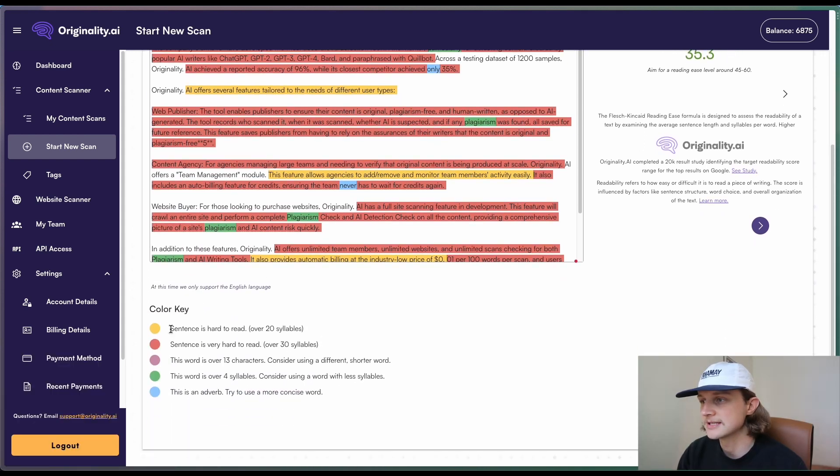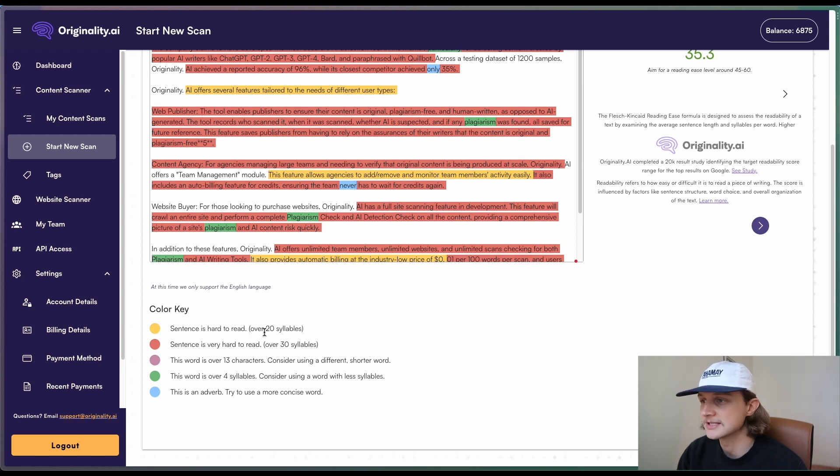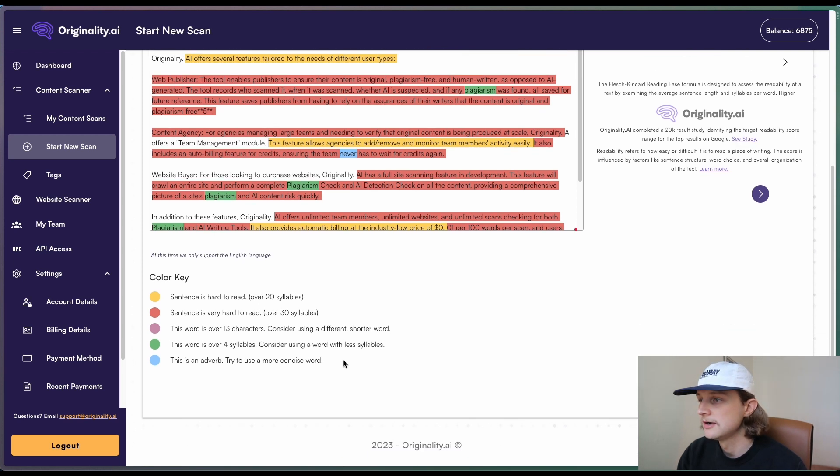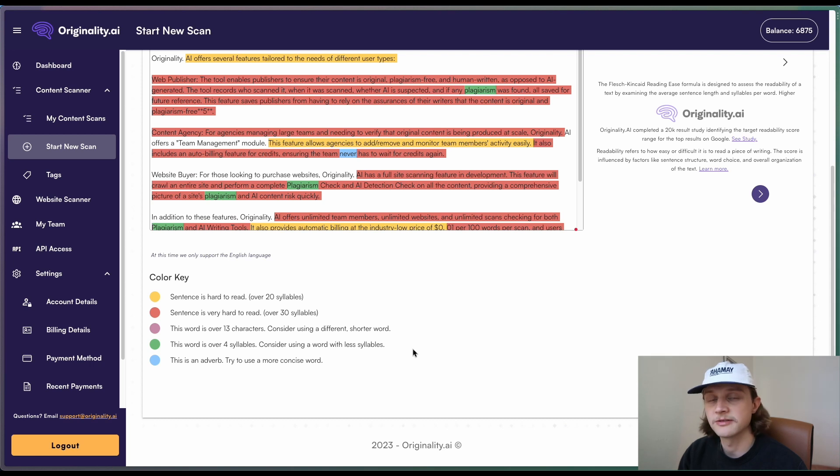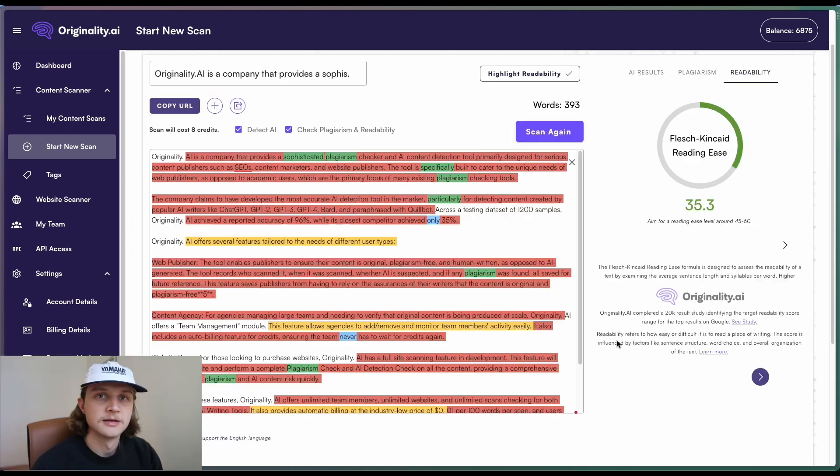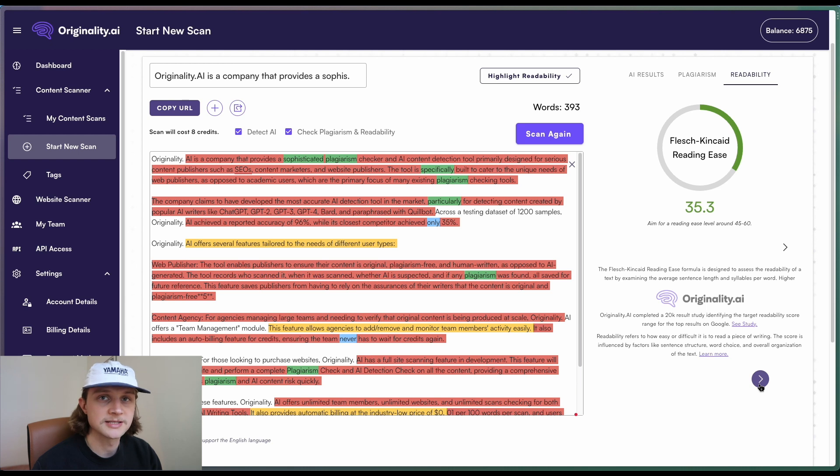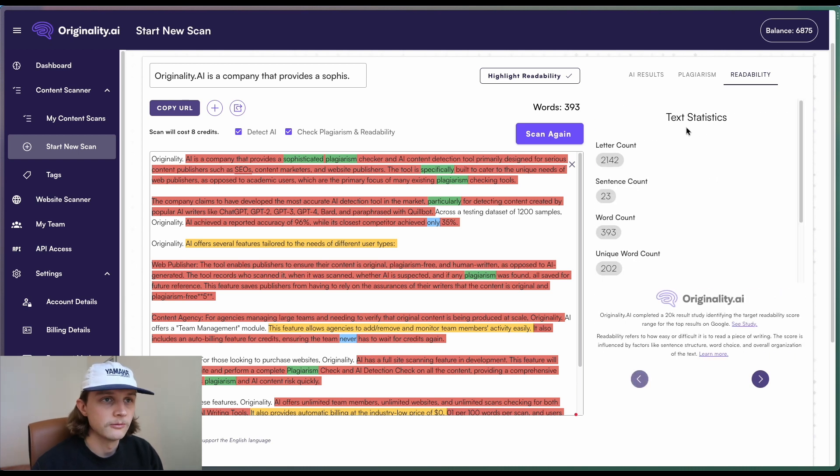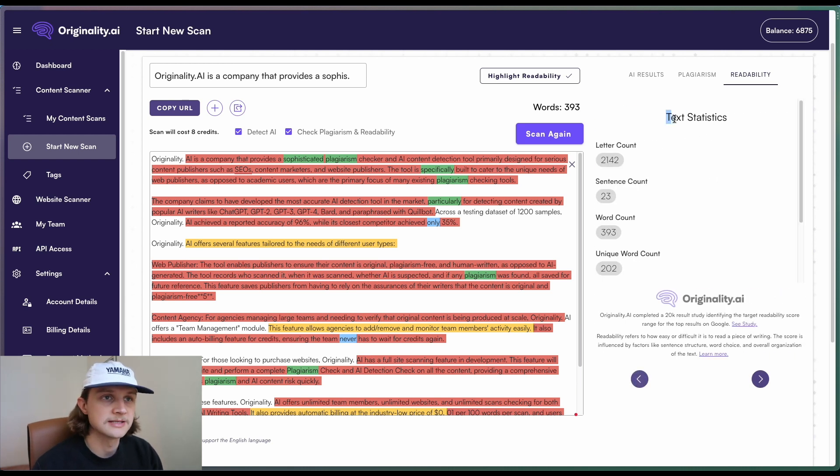So we can see yellow, the sentence is hard to read, over 20 syllables. Red is over 30 syllables. Purple, the word is over 13 characters. Green, the word is over four syllables. And blue is an adverb. So if we scroll back up and we'll see this blue button down here, if we click on that, we'll come through into the text statistics area.